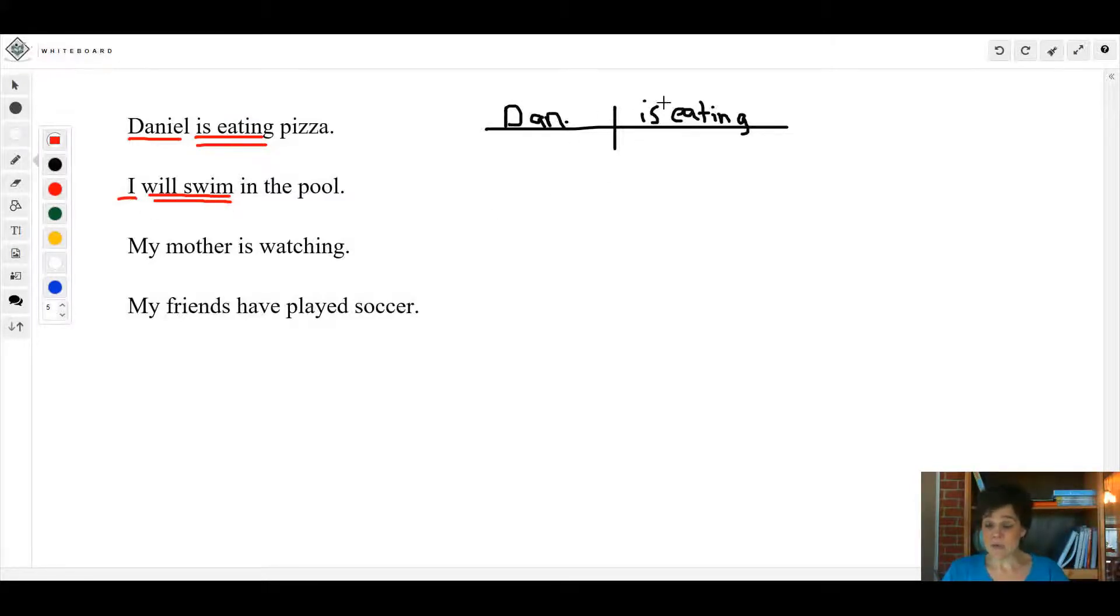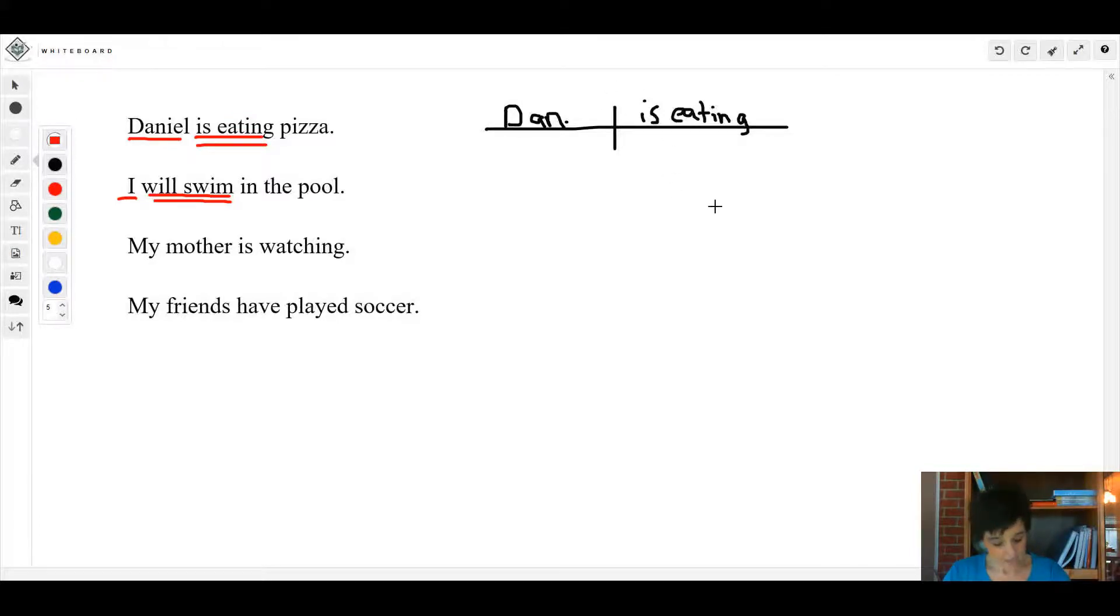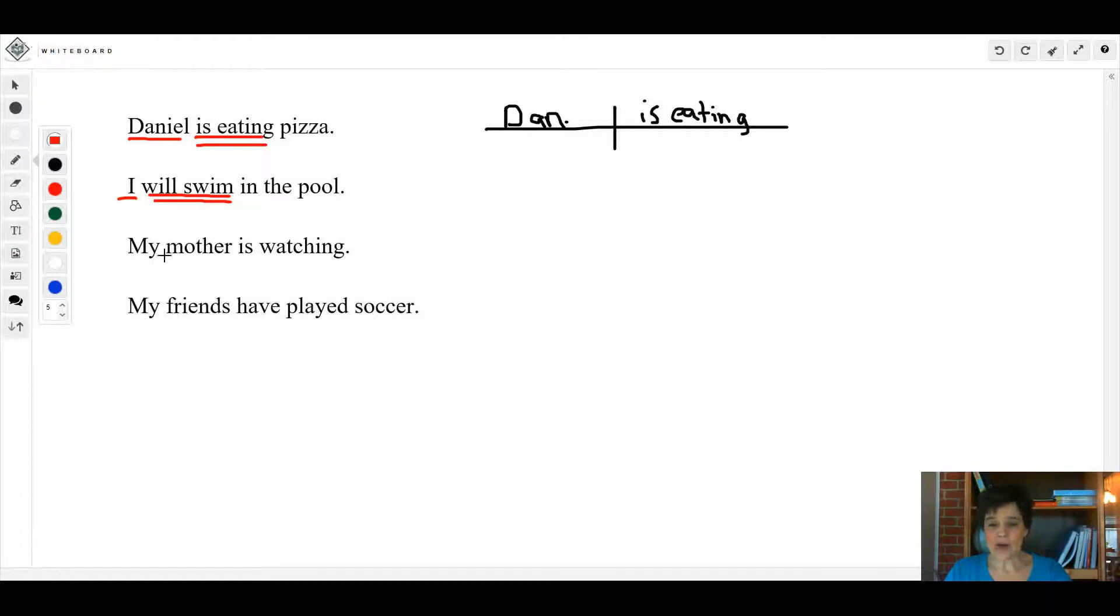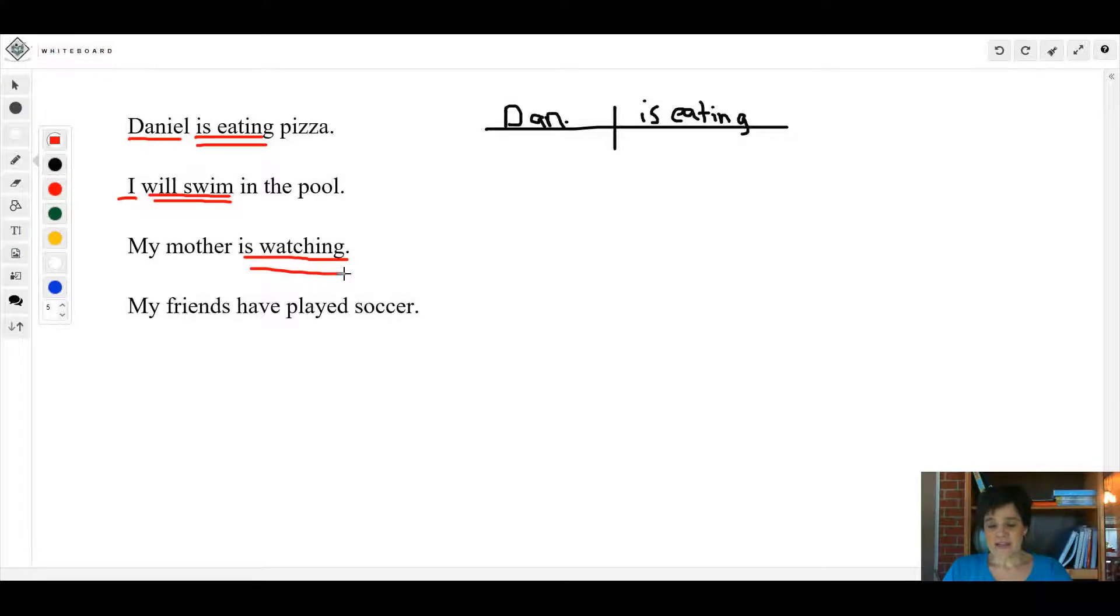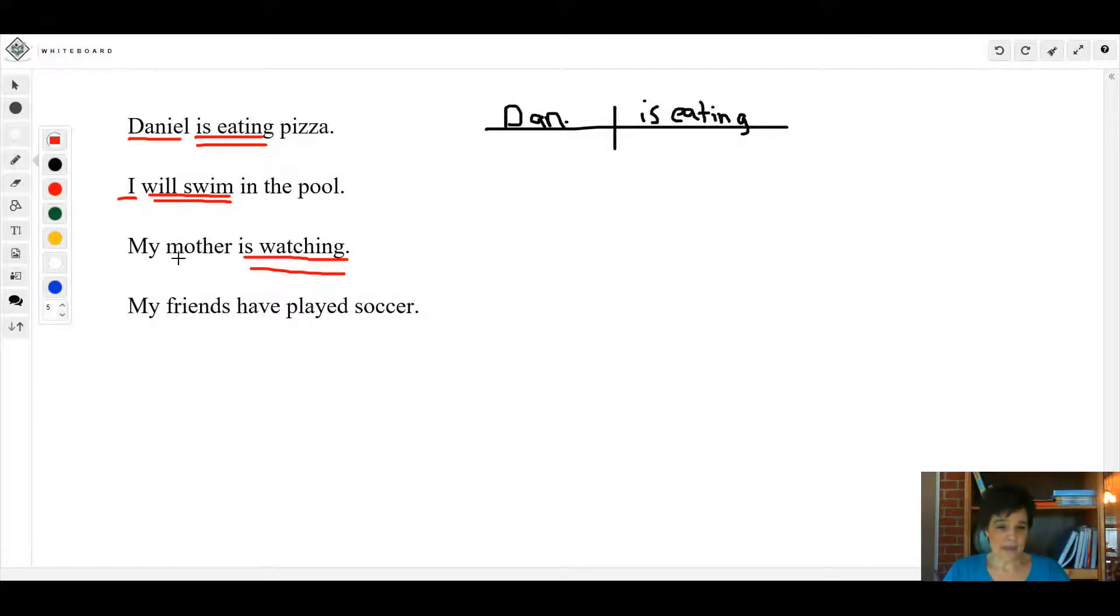And you would diagram it the same way as you would diagram this here. Let's look at this one: my mother is watching. 'Is watching' - that's the whole verb phrase. Watching is what she's doing. Mother is the subject.